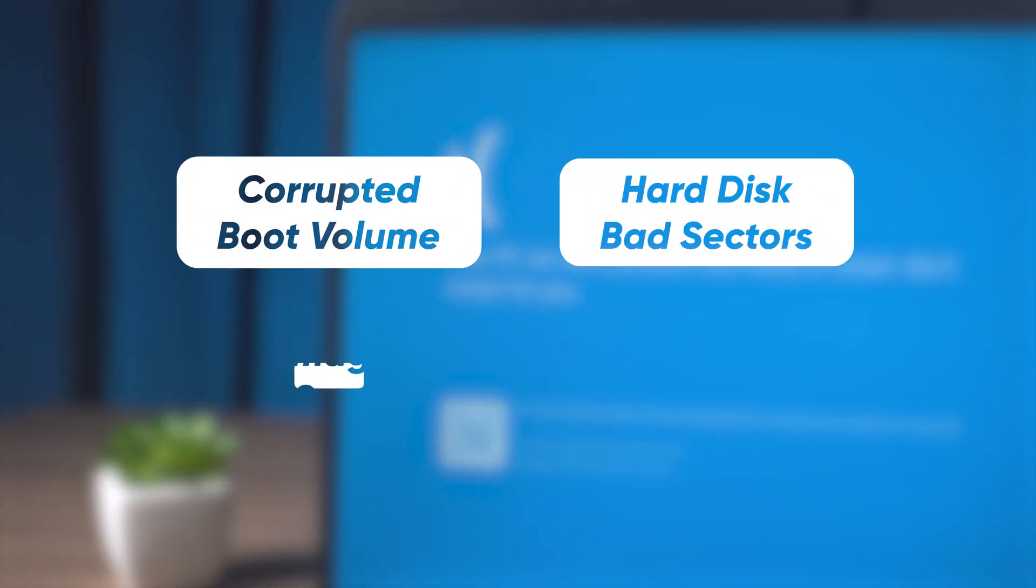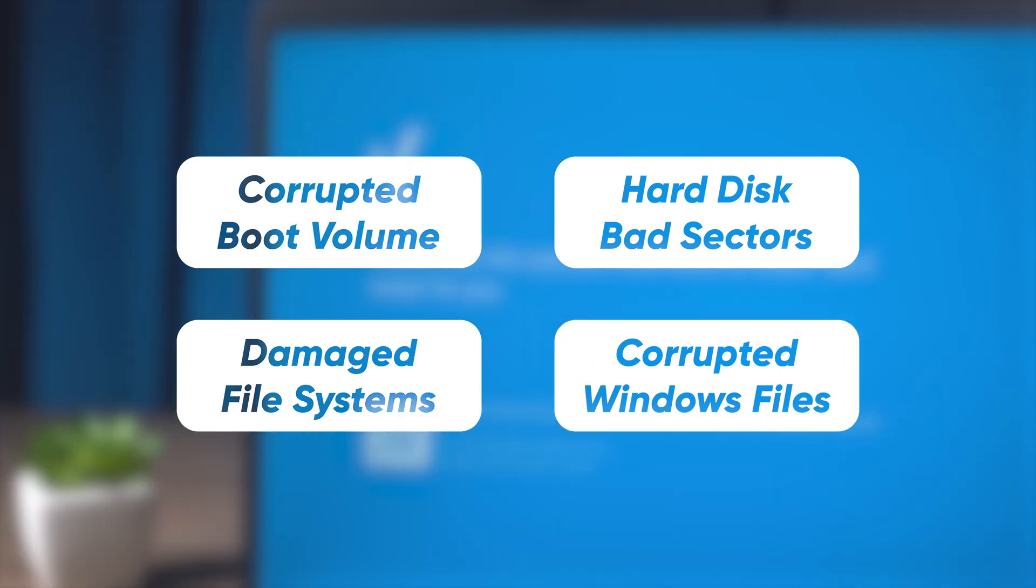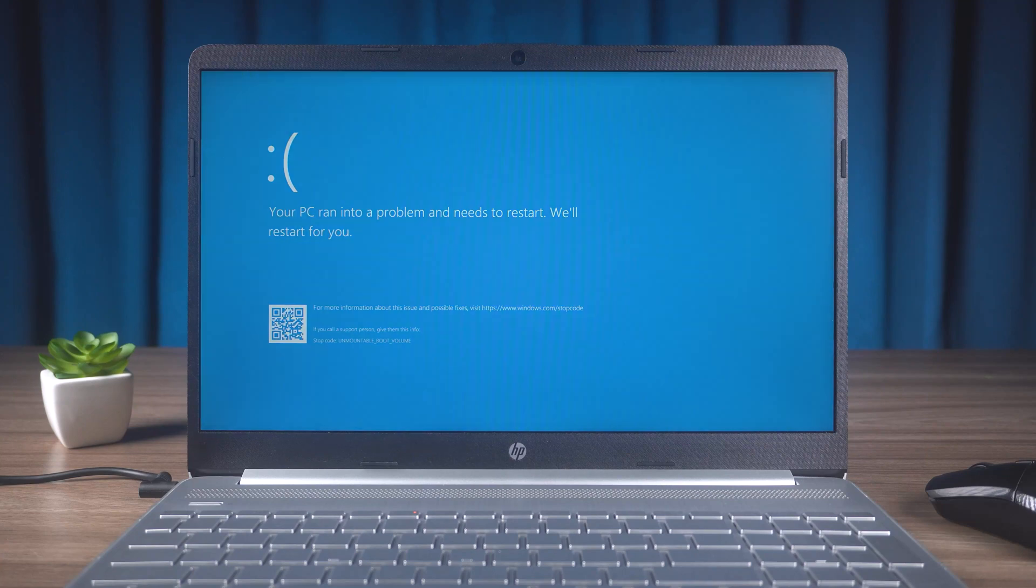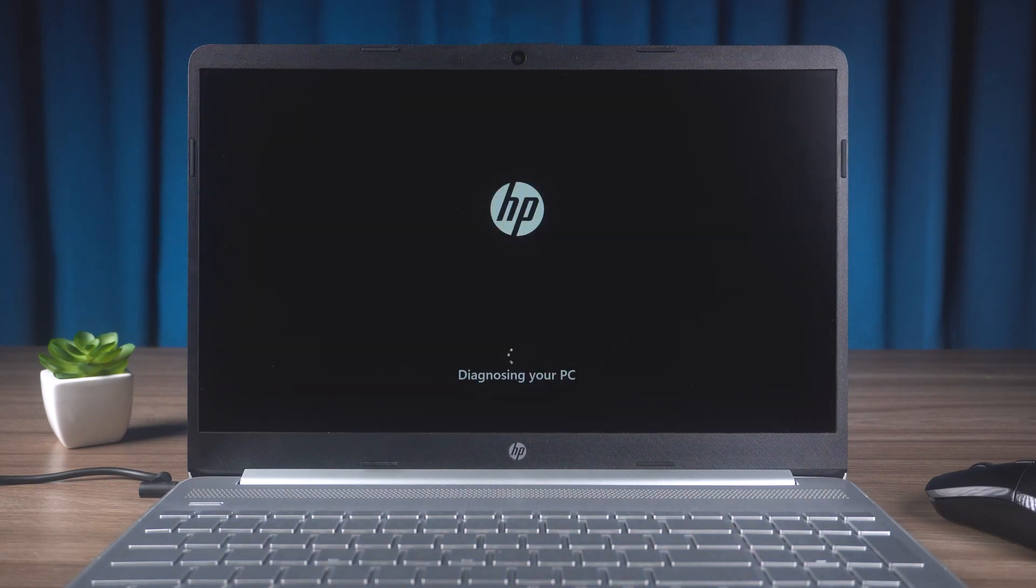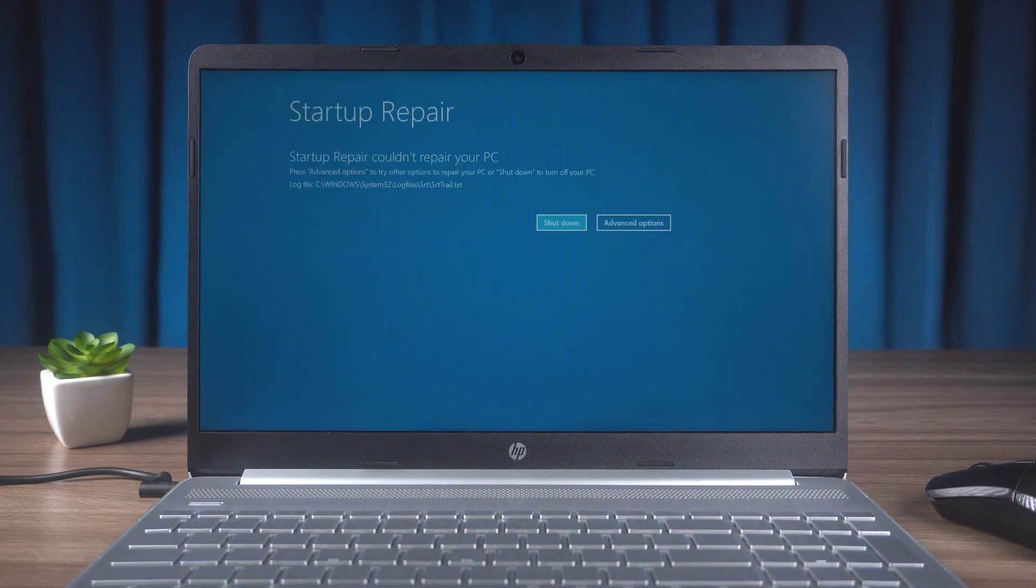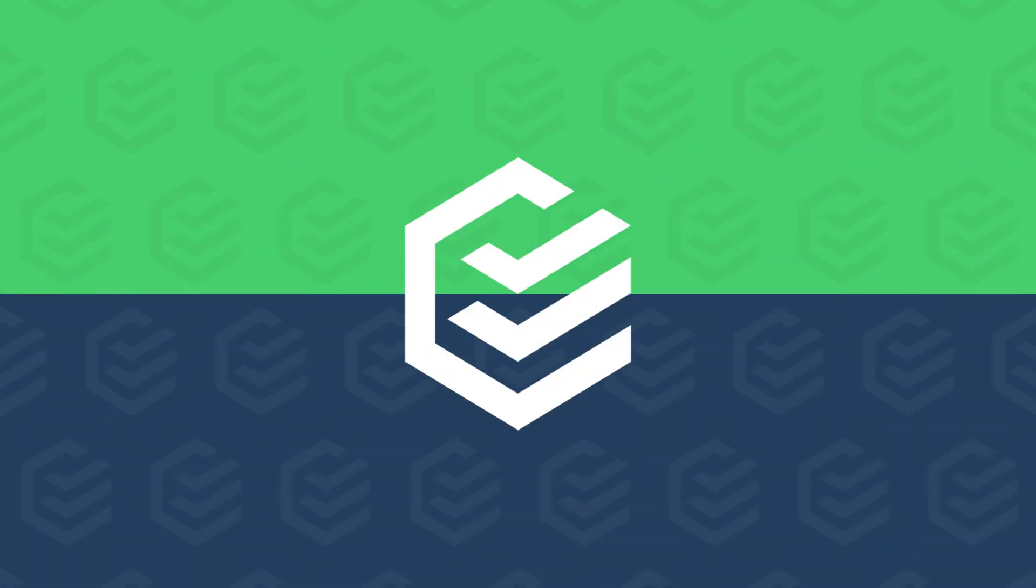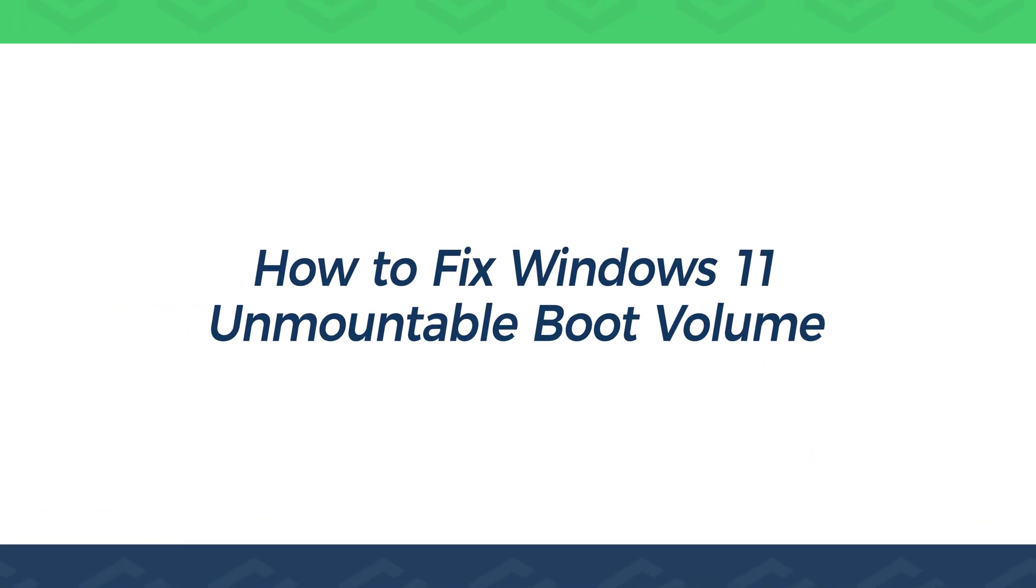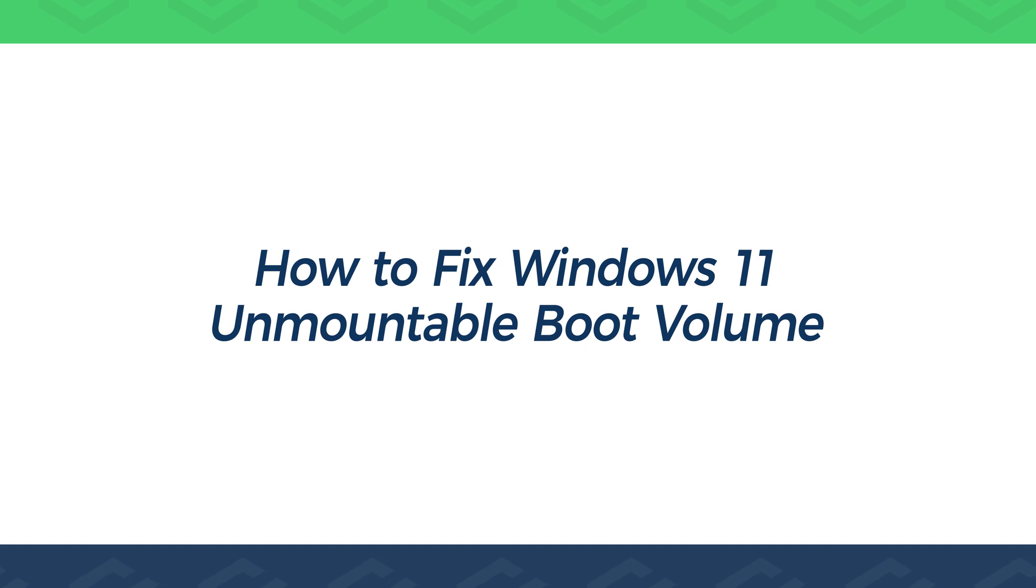Corrupted boot volume, hard disk bad sectors, damaged file systems, or corrupted Windows files. So how to fix these problems to get your PC back as good as new? Today this video will show you how to fix Windows 11 unmountable boot volume.